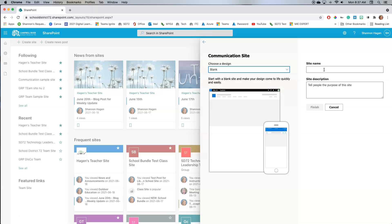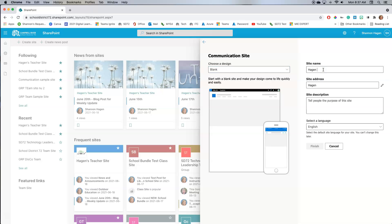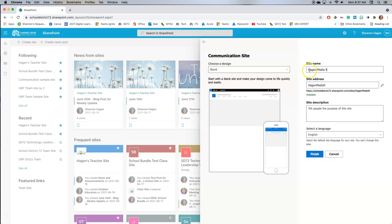Then create your name. Your name is going to be important because that is the name of the site that people are going to access. If it's a course name, create the course name. If it's your teacher site, use your teacher name. If it's one that you're going to be recreating every year, include the date.